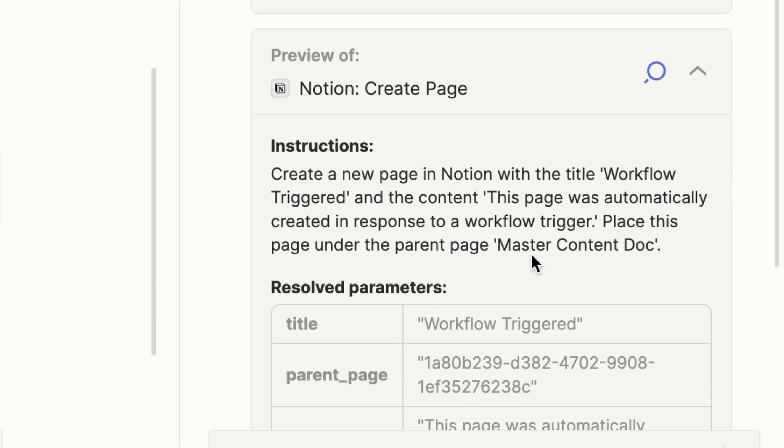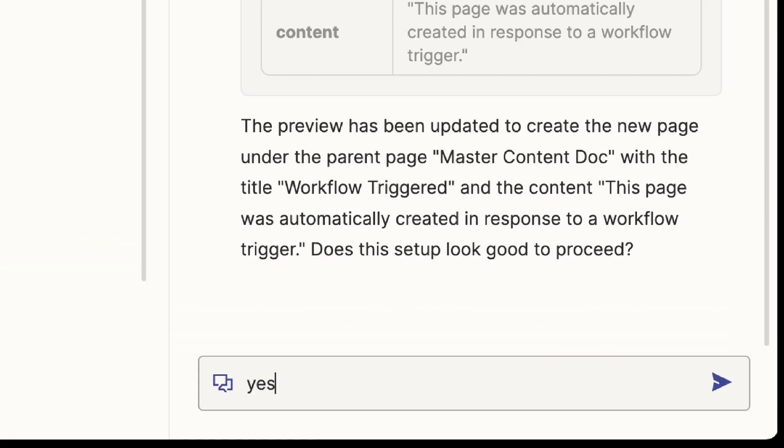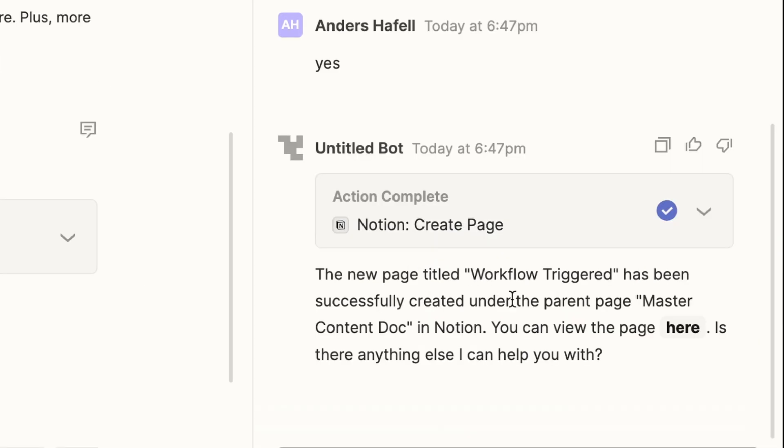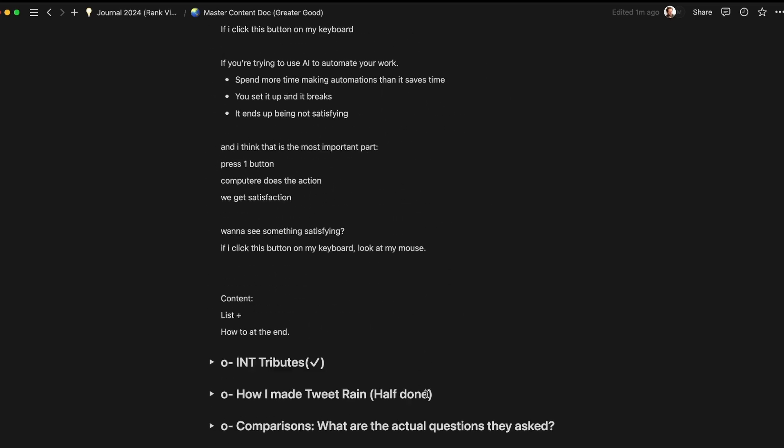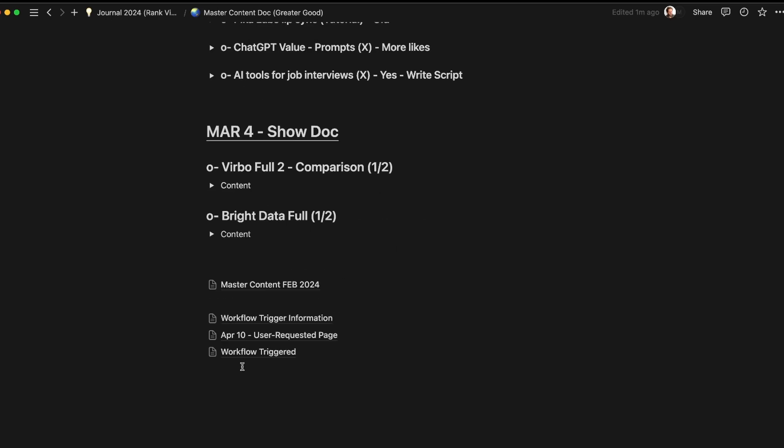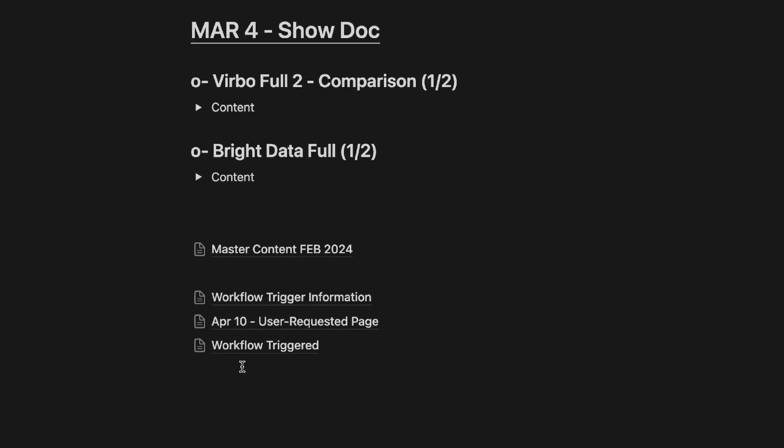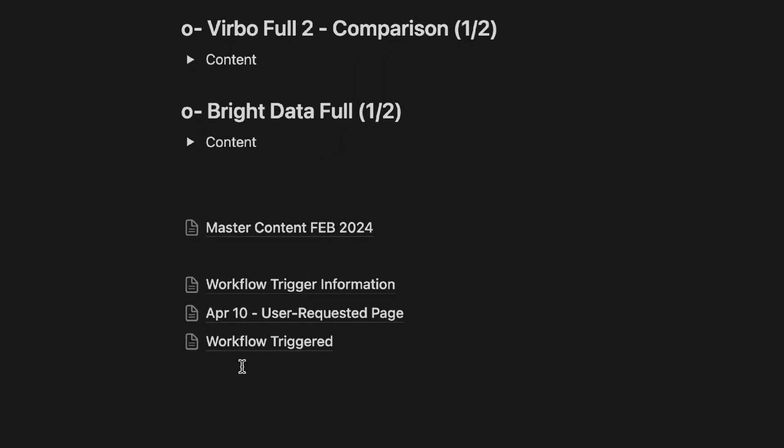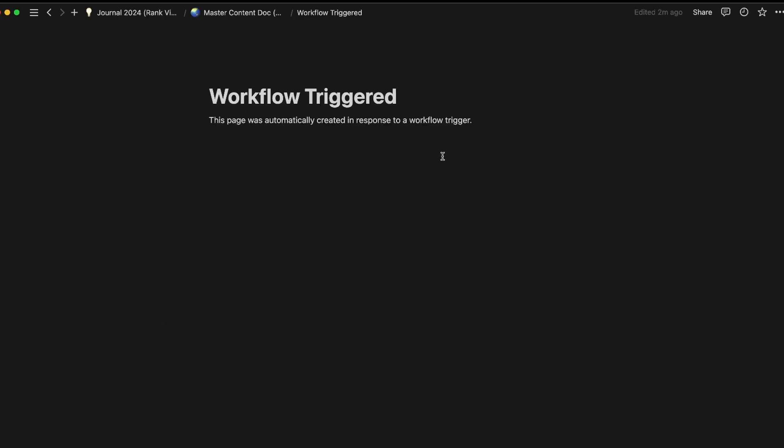It then gave me the preview as well as a new question. Does this setup look good to proceed? I said, yes. And what it did was truly amazing. It had created my page. I went to my Notion looking for it. And as sure as I know that your uncle's name is Bob, it had created a page. Now this page wasn't really that impressive. So I knew I had more work.